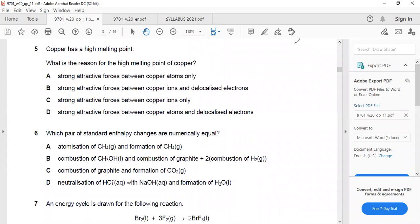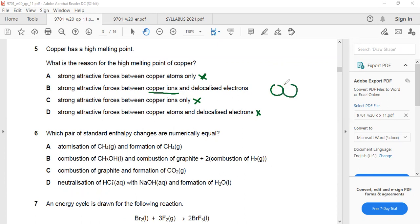Question 5: Copper has a high melting point — why? Strong attraction between copper atoms only — wrong. Strong attraction between copper ions only — wrong. Strong attraction between copper atoms and localized electrons — wrong. The correct answer is: strong attraction between copper ions and free mobile electrons — this is the metallic bond. In metals, positive ions are attracted to free mobile electrons.